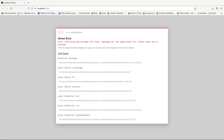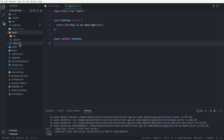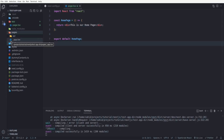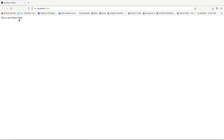We get an error saying there's a conflict between the app directory and the pages directory. For every specific route in our application, we can only have one file — either in the app directory or the pages directory. In the pages folder there's also an `index.tsx` mapped to the root route, so we need to delete it. After deleting it and refreshing, the error is gone and we see 'This is our home page.'